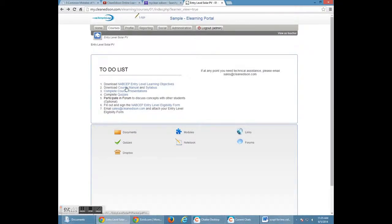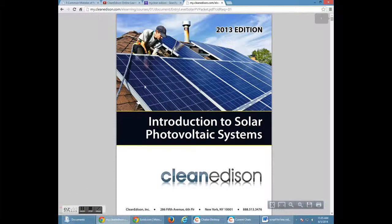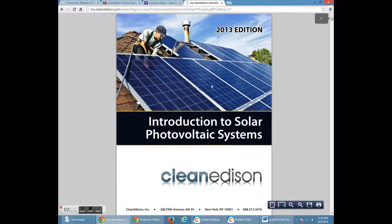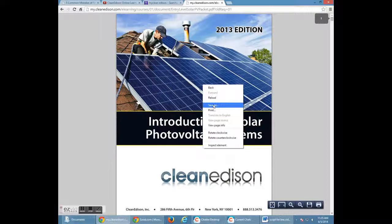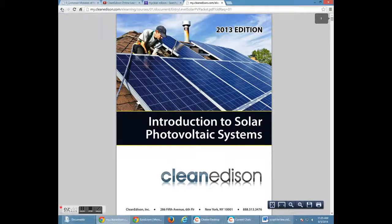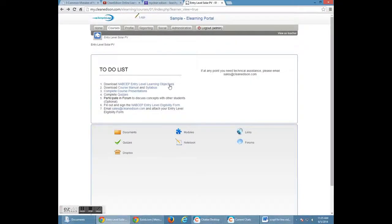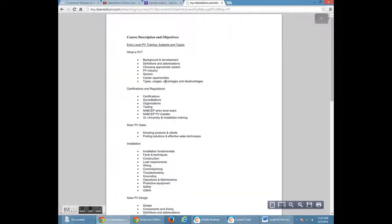Follow your to-do list and download your course manual and syllabus. Many of our students choose to print their syllabus, as it gives you a full scope of what you're going to learn.